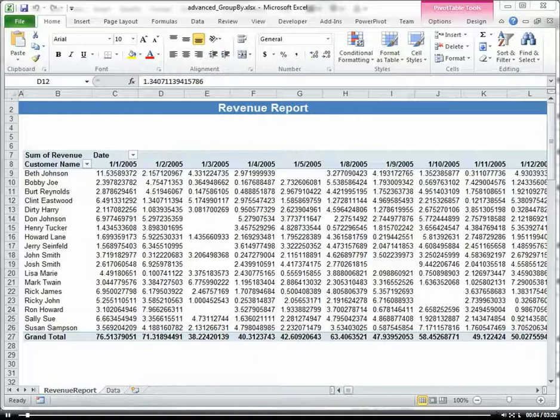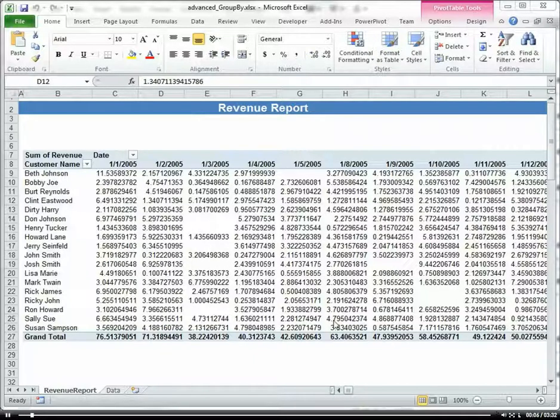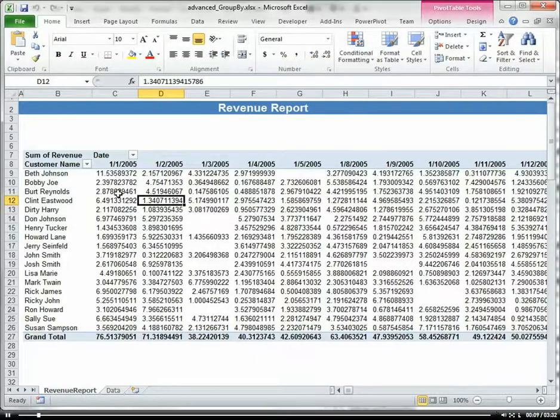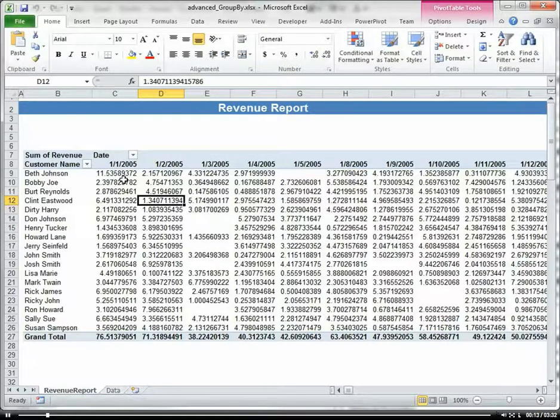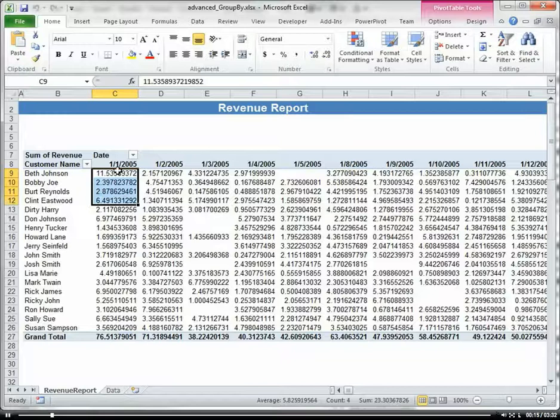Now I want to talk about advanced grouping and aggregating your data within the PivotTable. Here we have a PivotTable of different clients with our revenue by date.